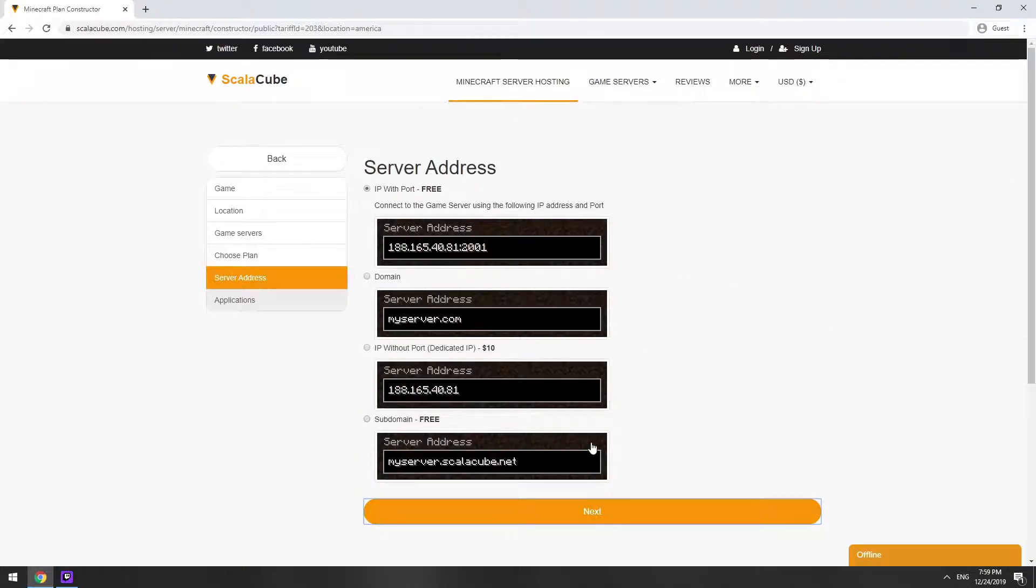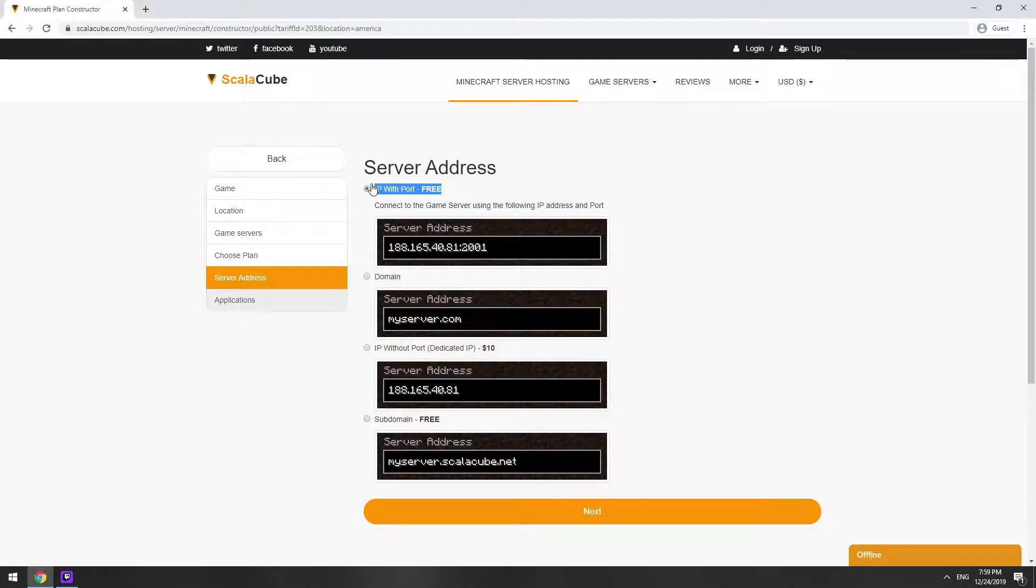On this page, you have to choose your server IP. We will select IP with port. However, you will be able to change it later at any time after purchasing.